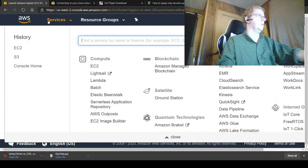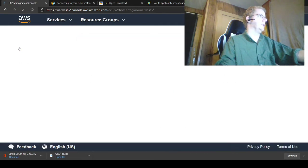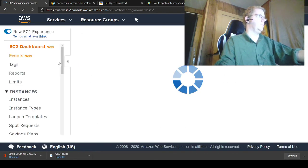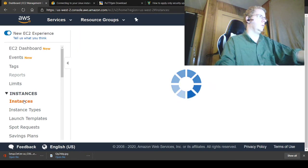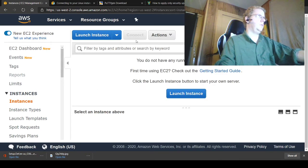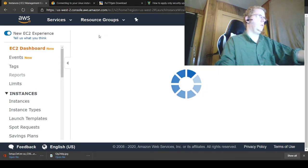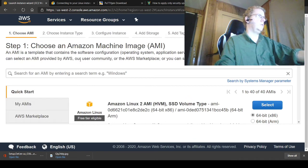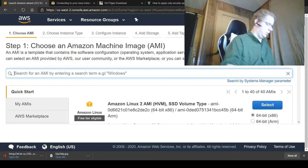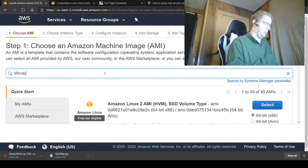Basically how you want to get here is go to your EC2 console, then go to your Instances, then launch your instance, then search for the instance.